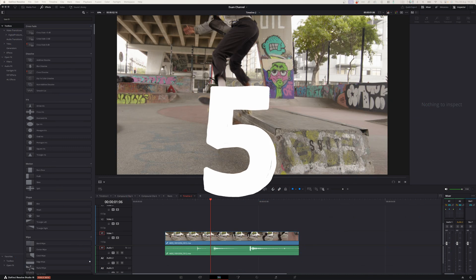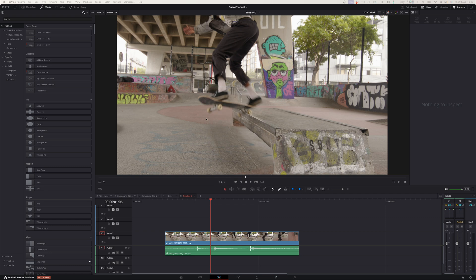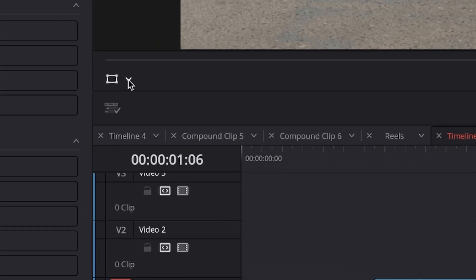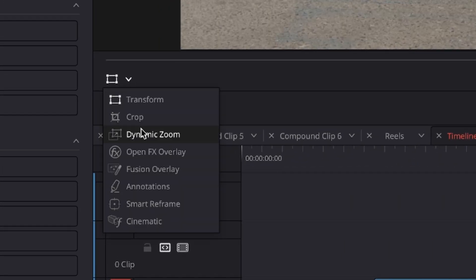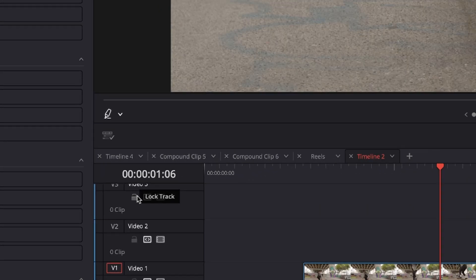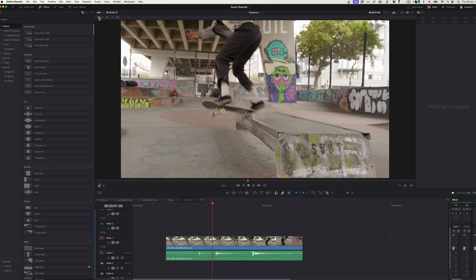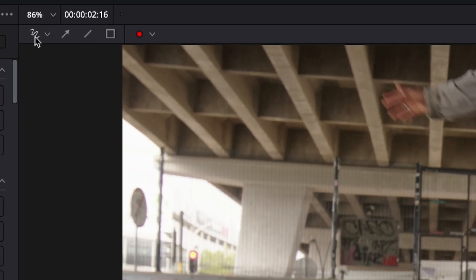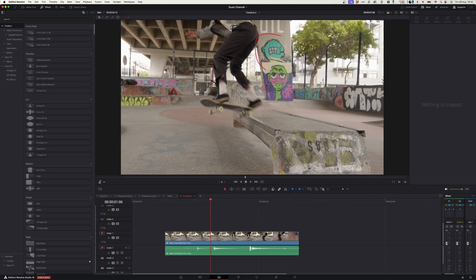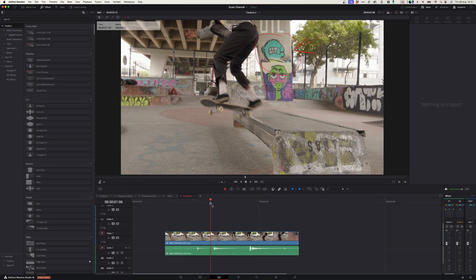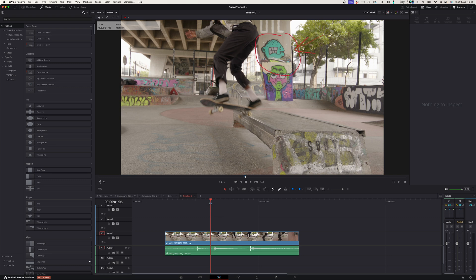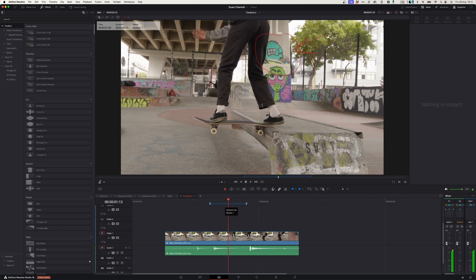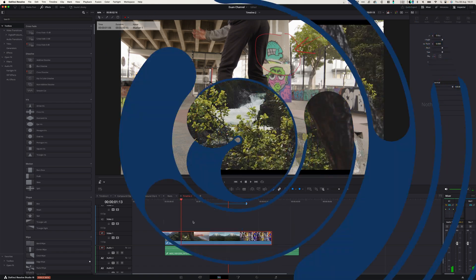Number five, annotations. If you want to draw on your footage to remind yourself of something or to show another editor something, you can simply go to the transform window over here and activate annotations. On top of your program window you'll see there's extra options. You can click the pen tool and simply draw on the area that you want to bring attention to. That will also create a marker, and if you want this drawing to show up for a certain length you can simply alt click and drag this marker, and for the whole duration of that marker that drawing will appear on your clip.